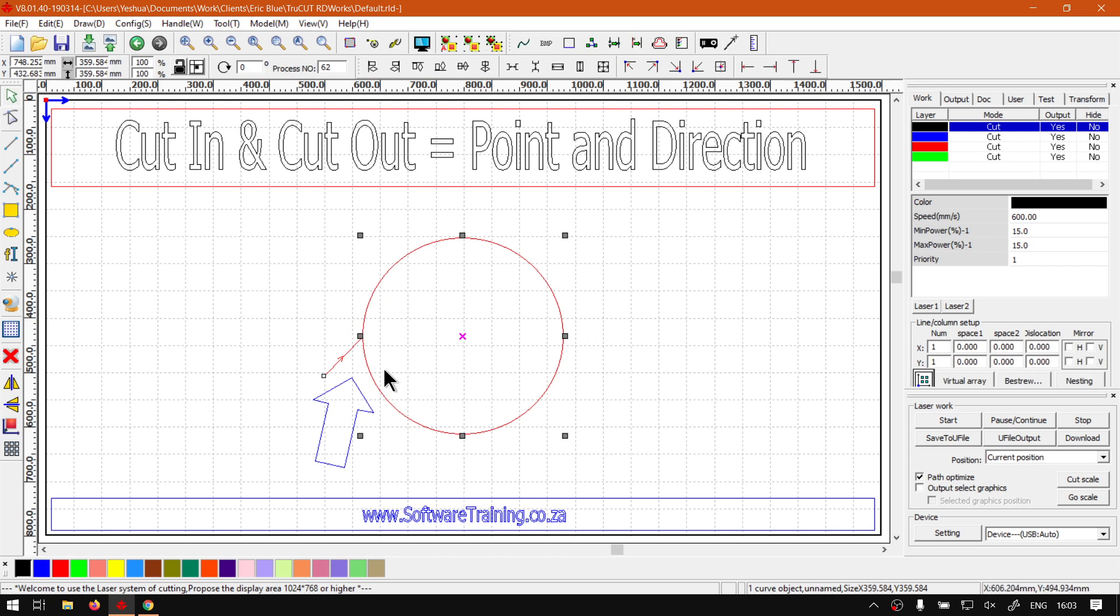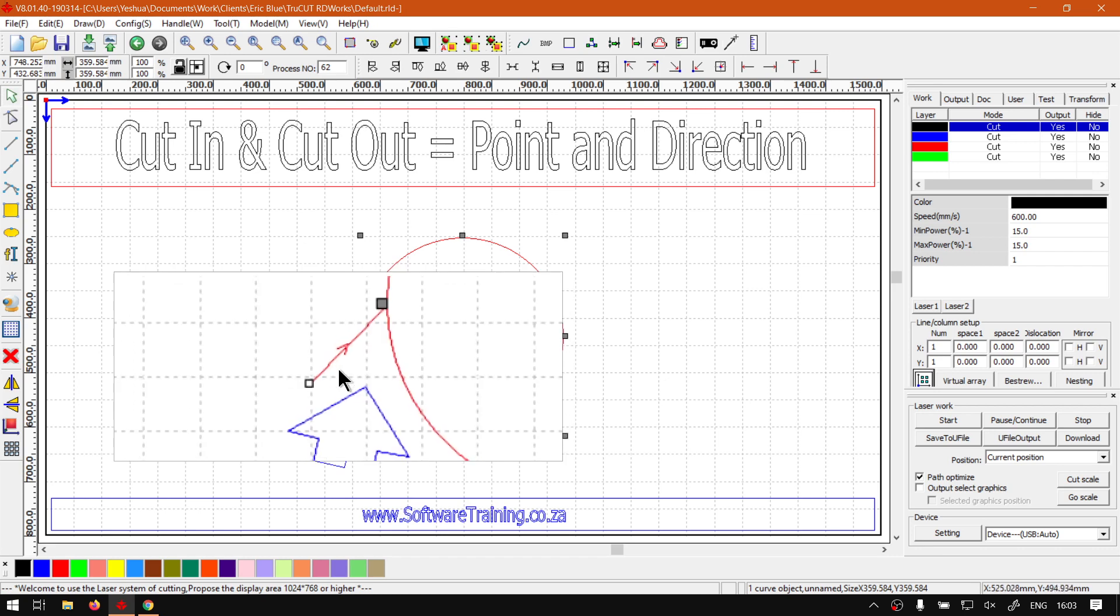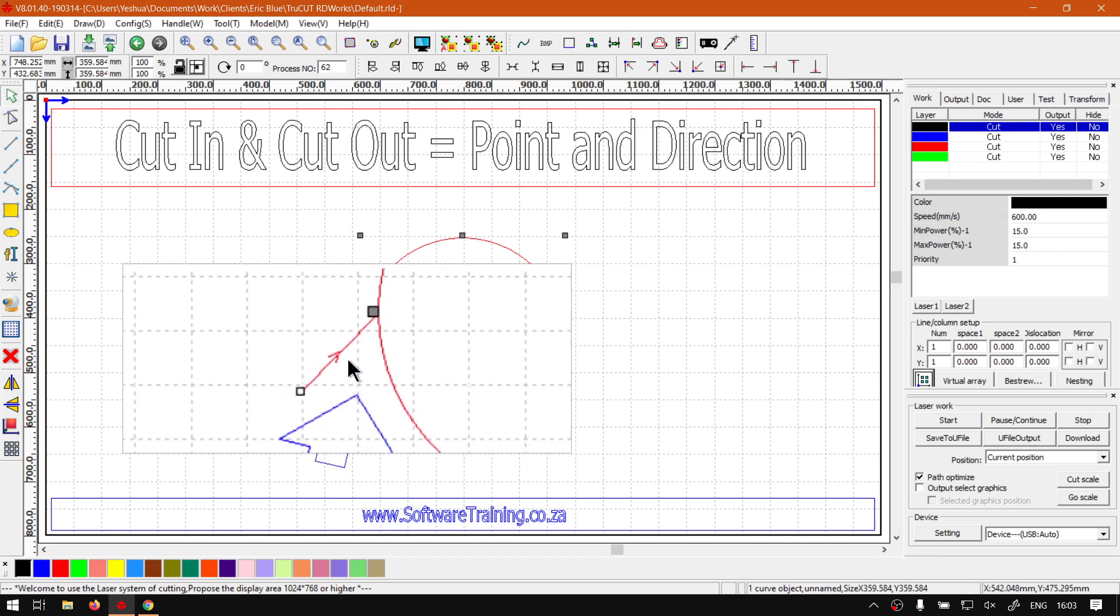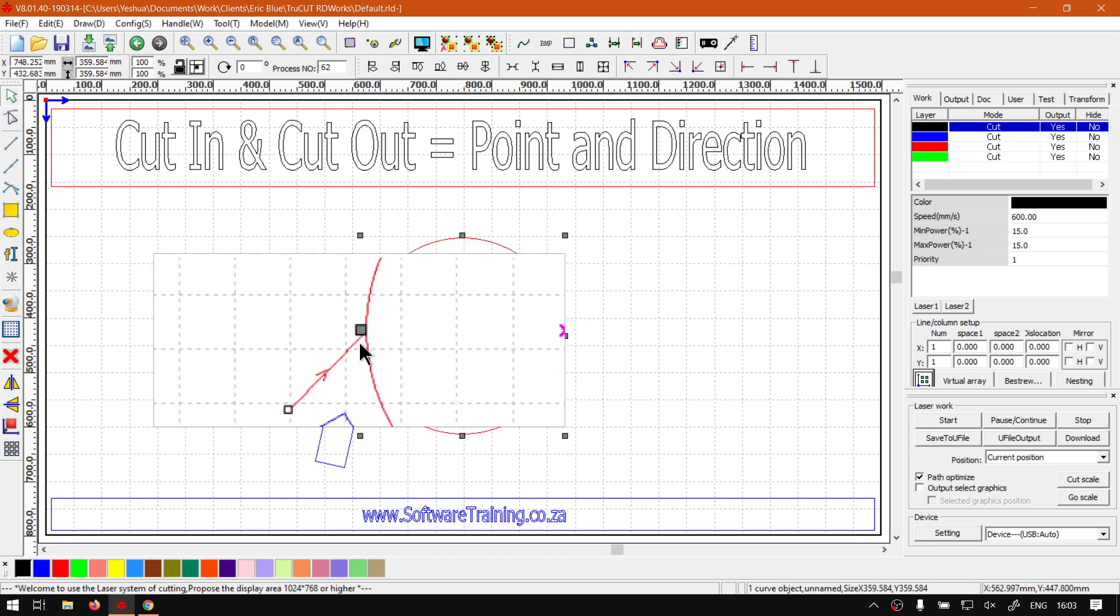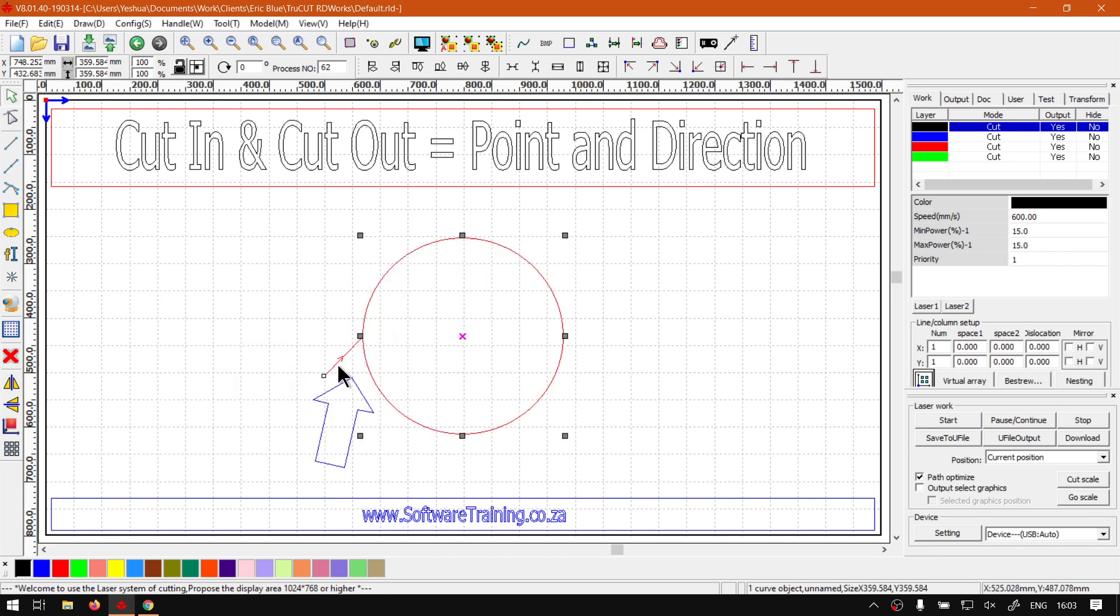we first need our actual shape selected that we want to set them for. And at the moment, as you guys can see, the cut-in is going in a clockwise direction. And the point is on the left over here. So now, in order to set